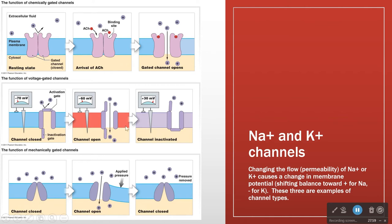In an action potential, this pattern is happening in each segment of the neuron in a progressive fashion, essentially changing the membrane potential from one end of the cell all the way to the other end, so that at the other end something can happen as a result of that change.